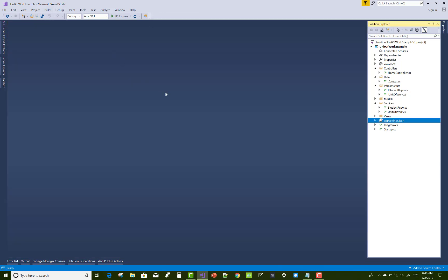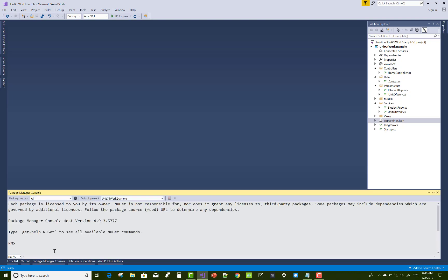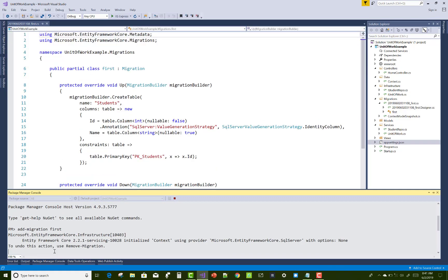After that you can add the unit of work in the HomeController section. Just migrate your database and add migrations. After that you can use the unit of work in the HomeController.